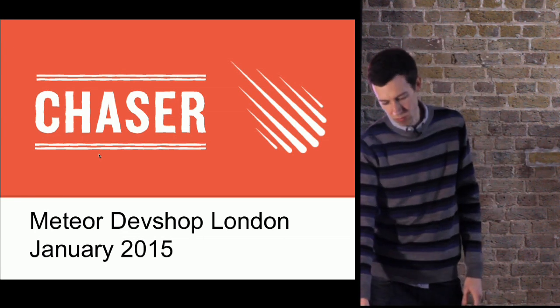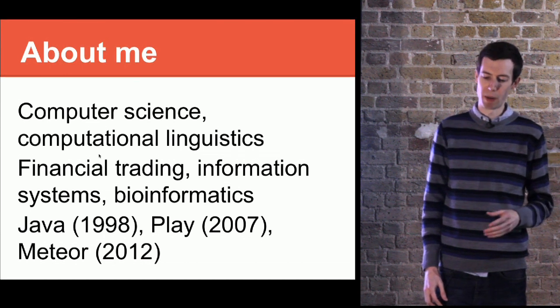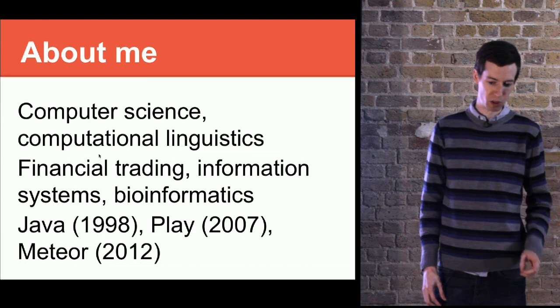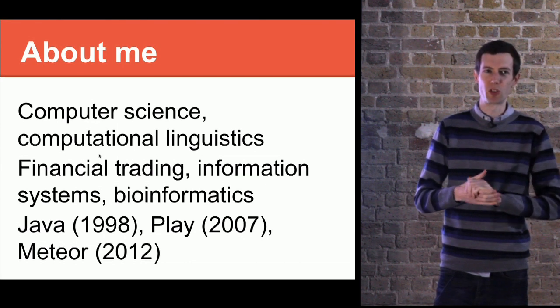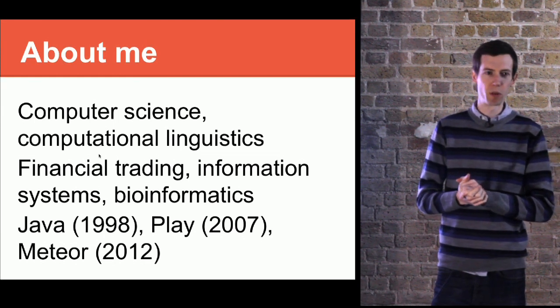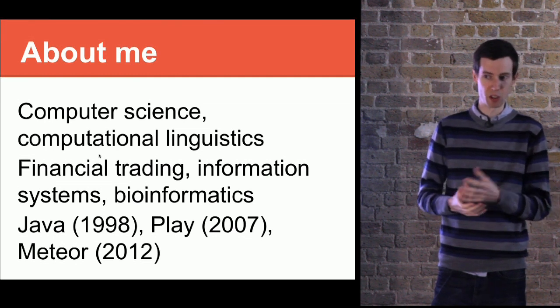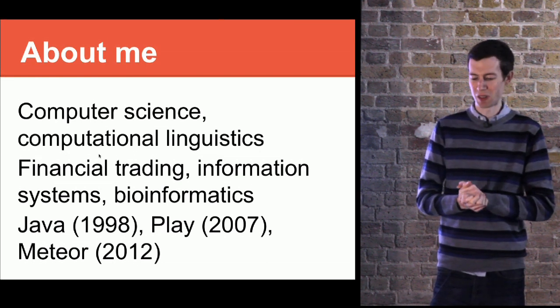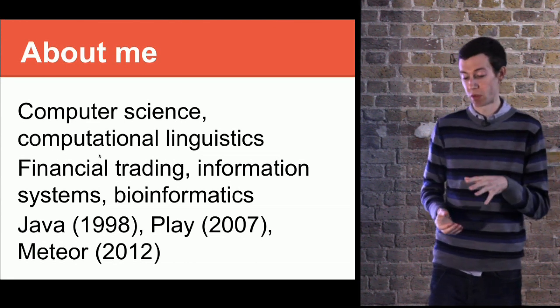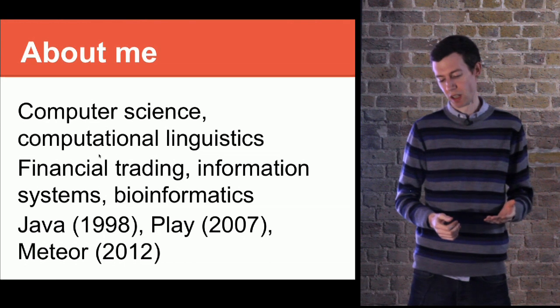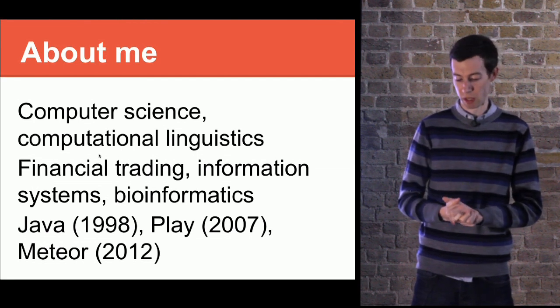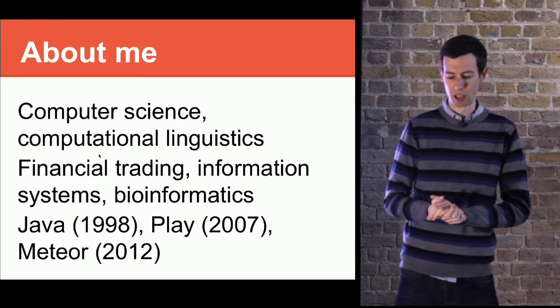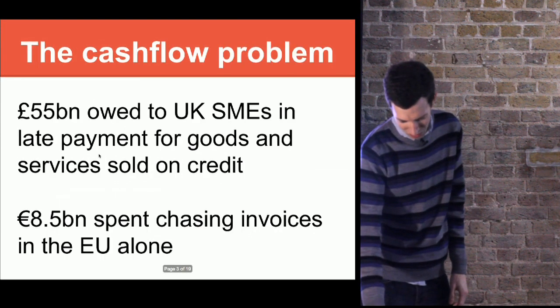I'm CTO and co-founder of Chaser. My background is as a computer scientist, studied computational linguistics, then worked in financial trading. I've done work around data storage, analysis, data warehousing, and most recently bioinformatics and computational biology. I started as a Java developer, then moved into web development through Play, which is a Scala and Java framework. Graduated more and more front-end and now kind of full-time Meteor and JavaScript. Been using Meteor for almost two and a half years now since the really early days. Still a lot to learn, but it's worked out well so far.